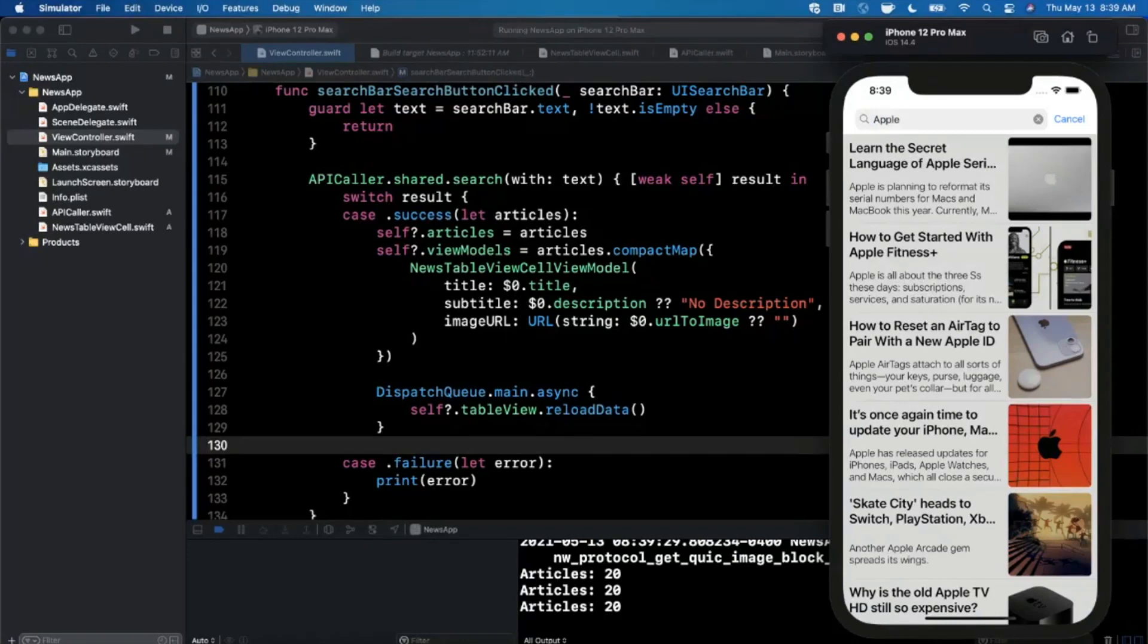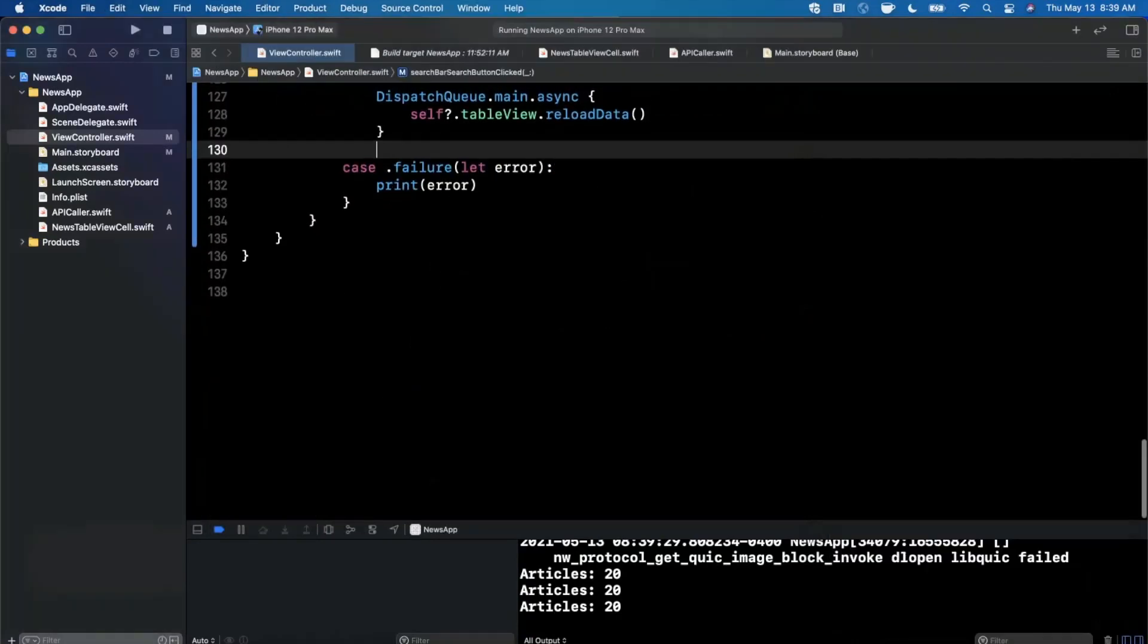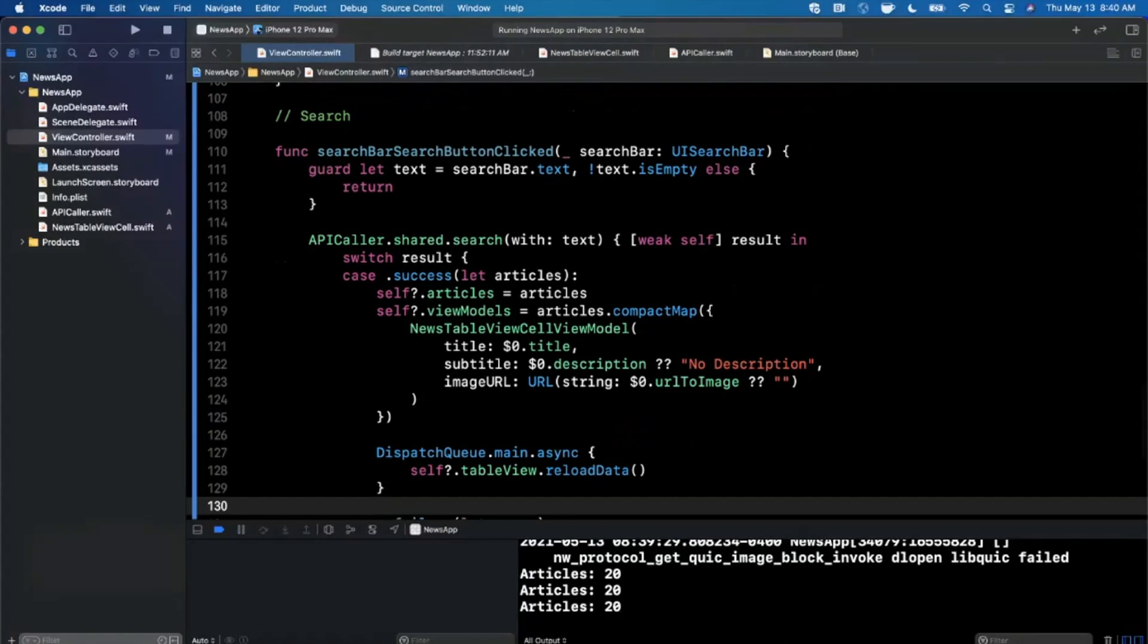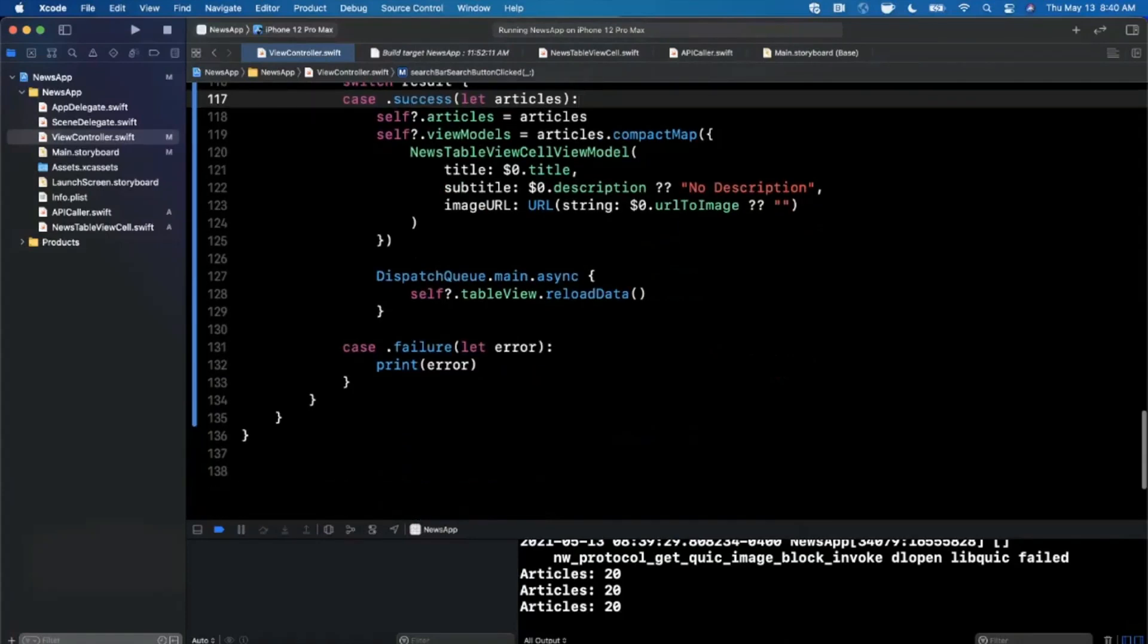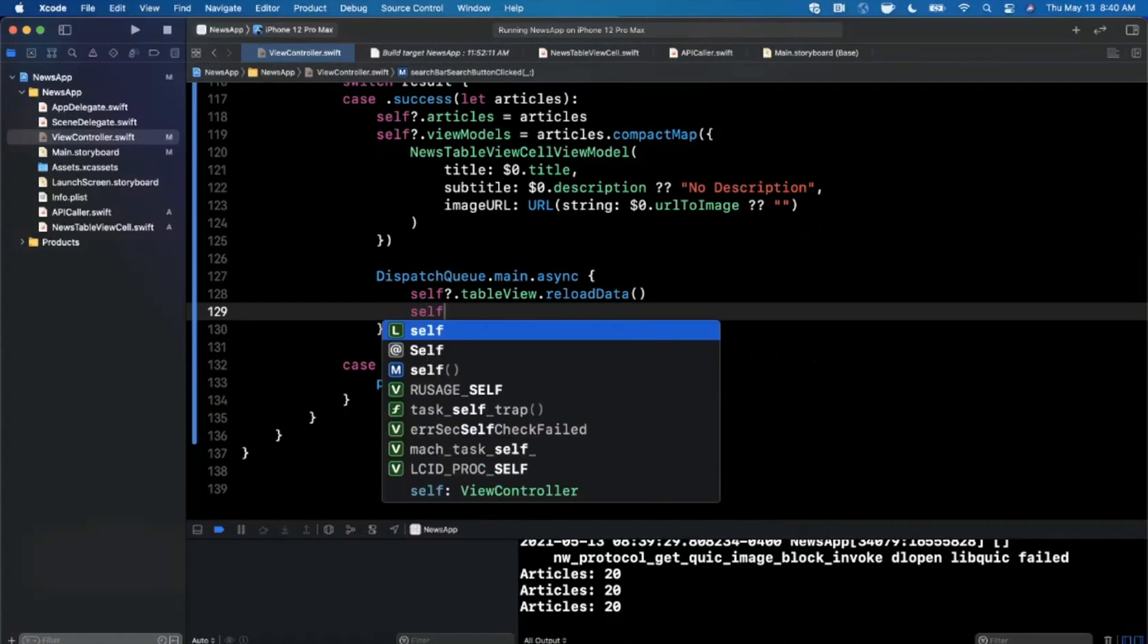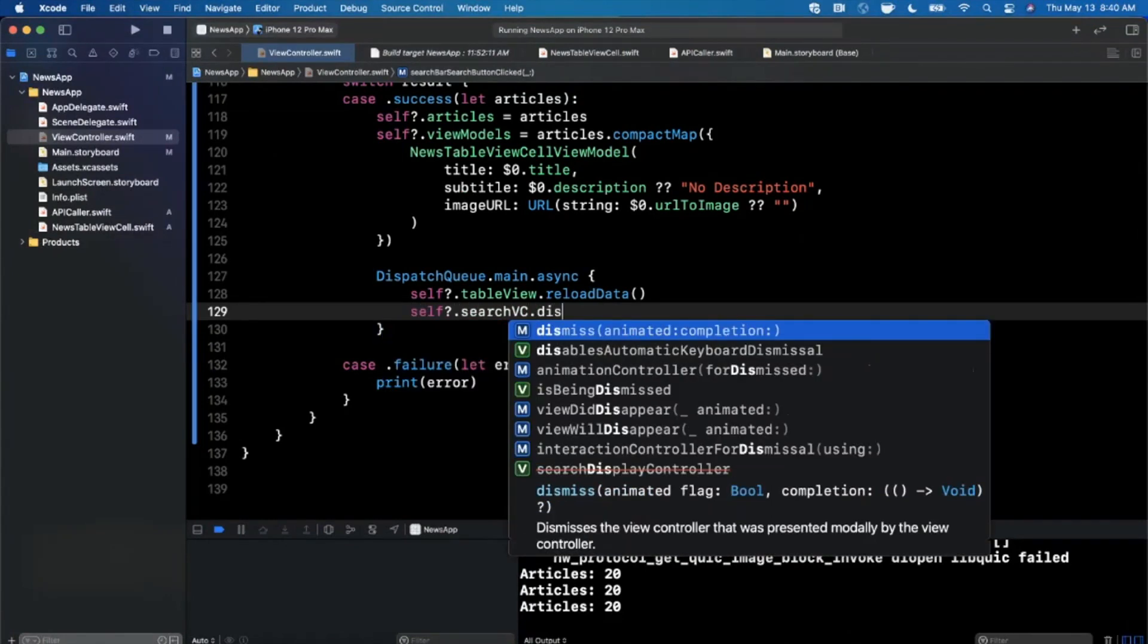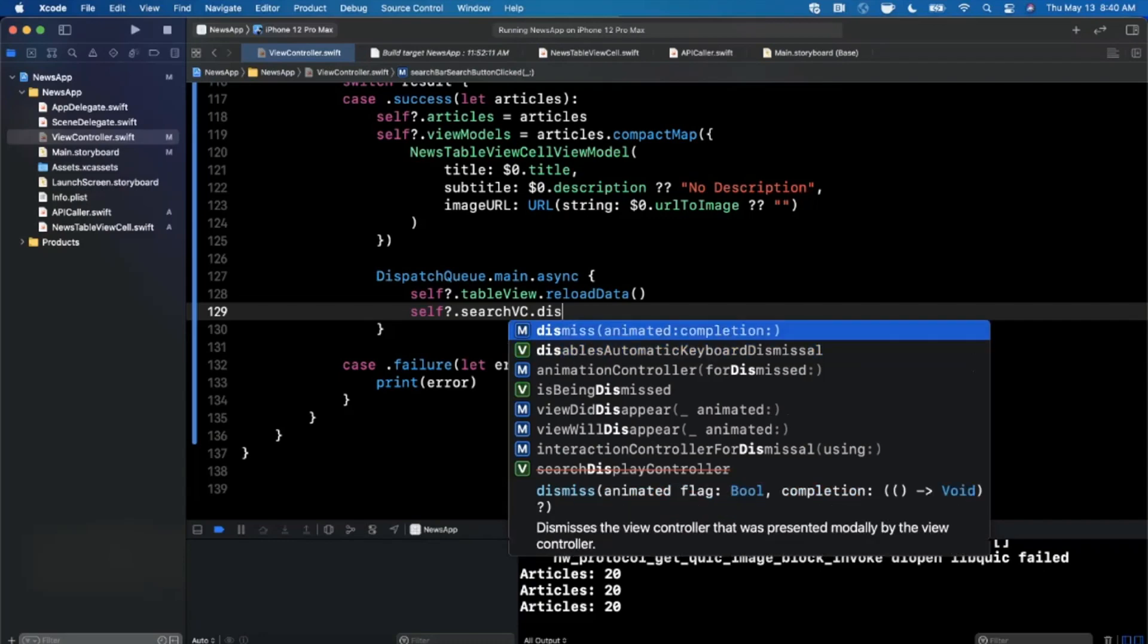There's two ways you can go about handling this. One thing is you can go and dismiss on the searchVC so it actually animates back down, or you can go ahead and create a search results controller. I've got a dedicated video on that, but let's see if I can remember how we can dismiss the searchVC.